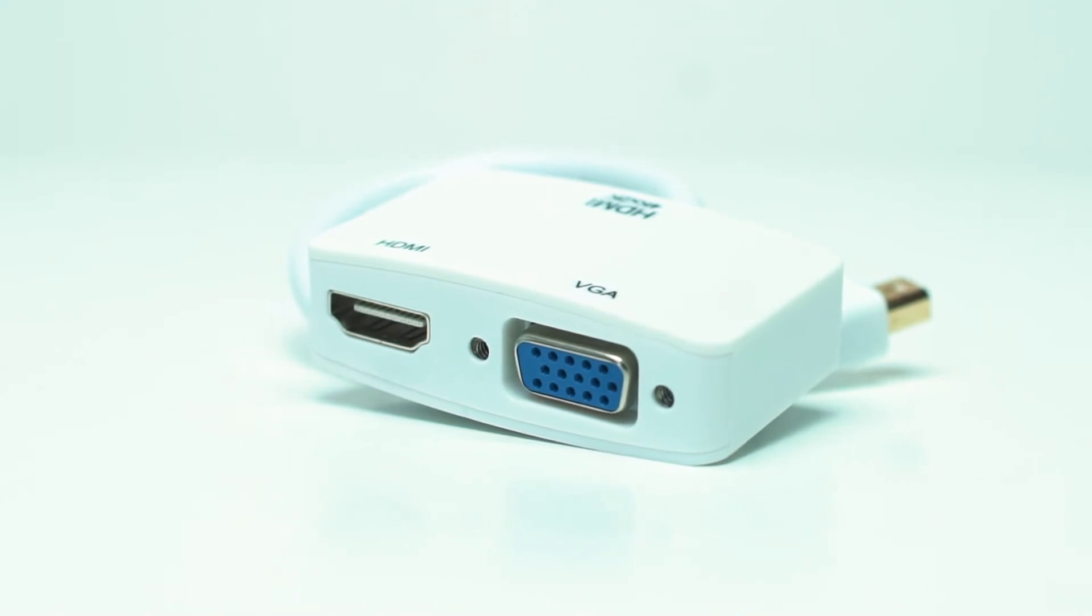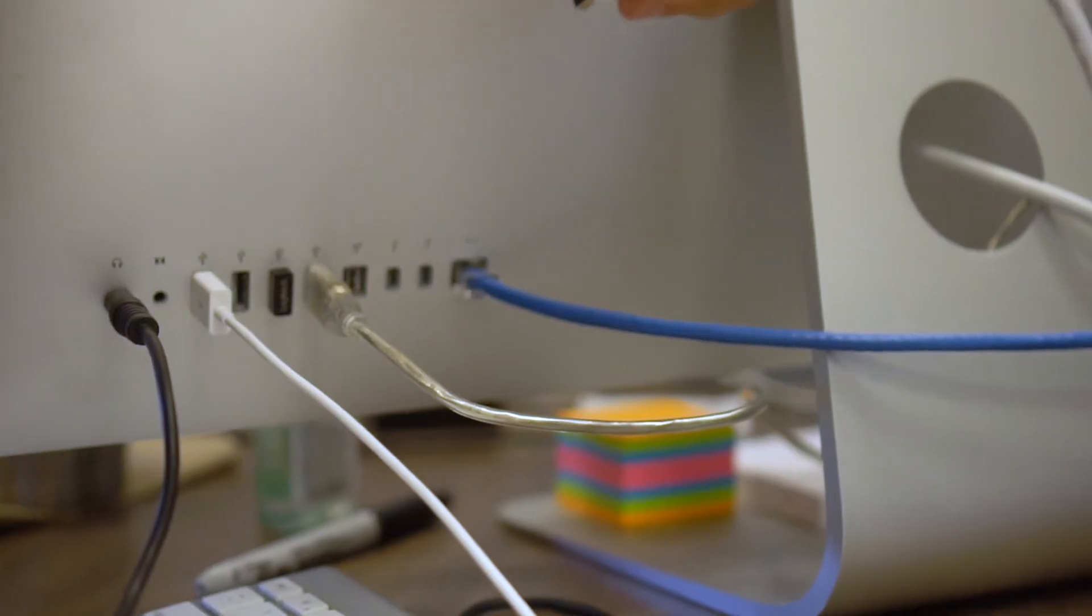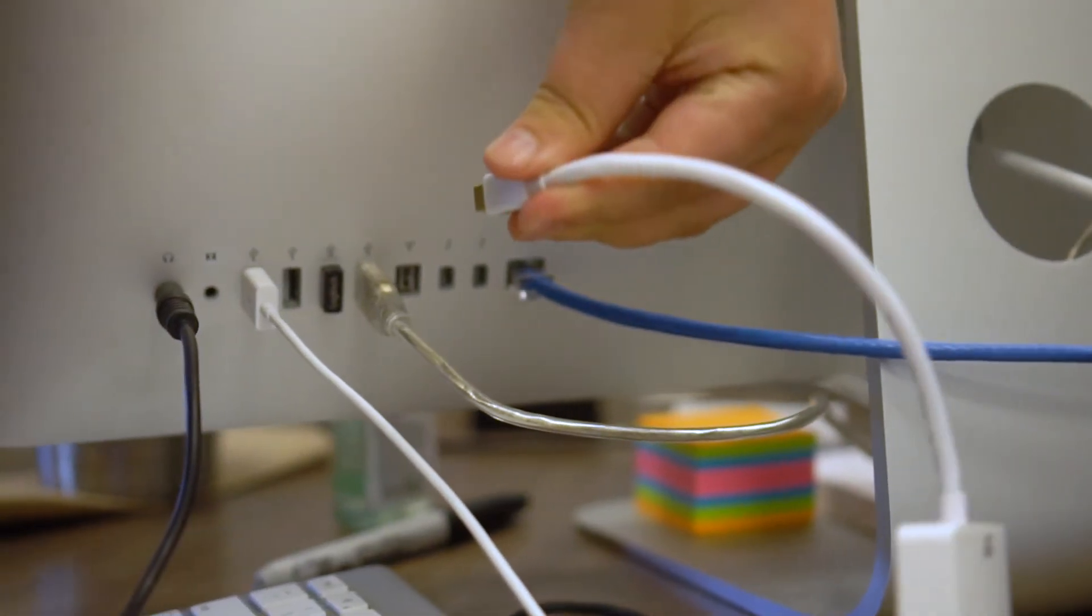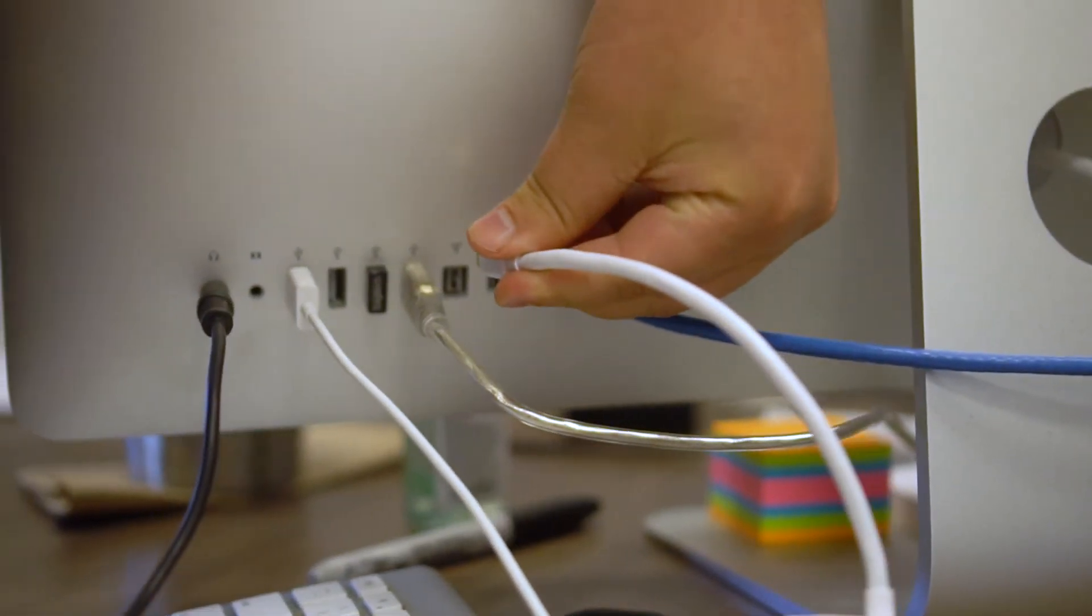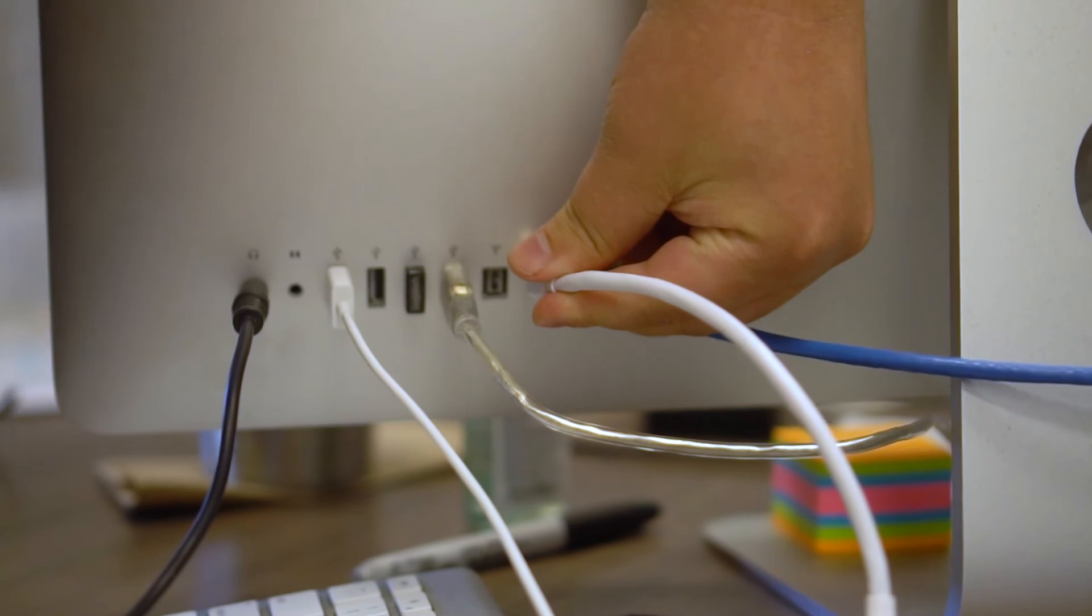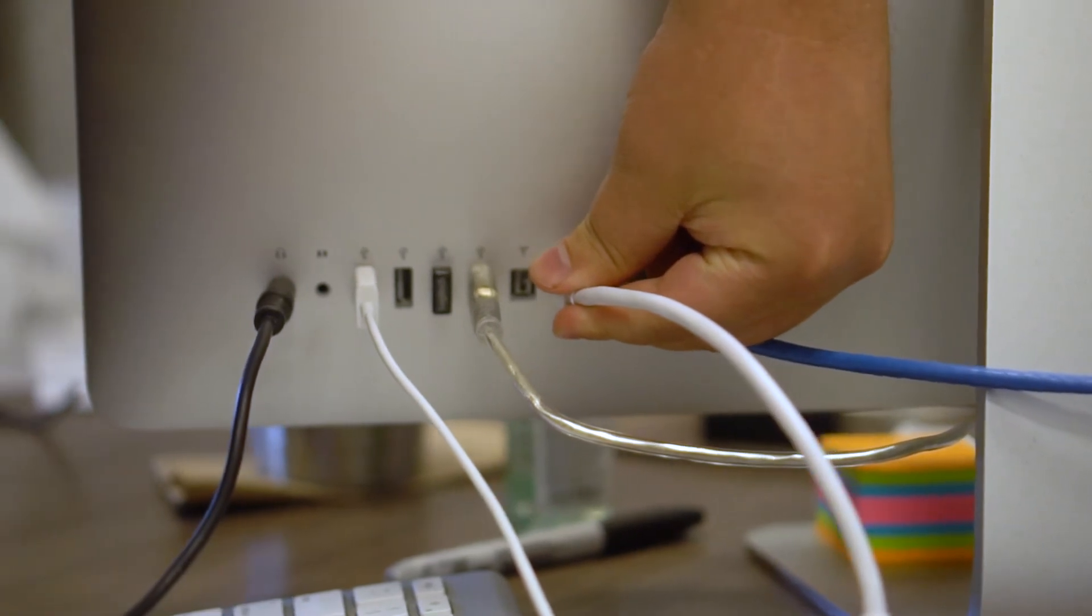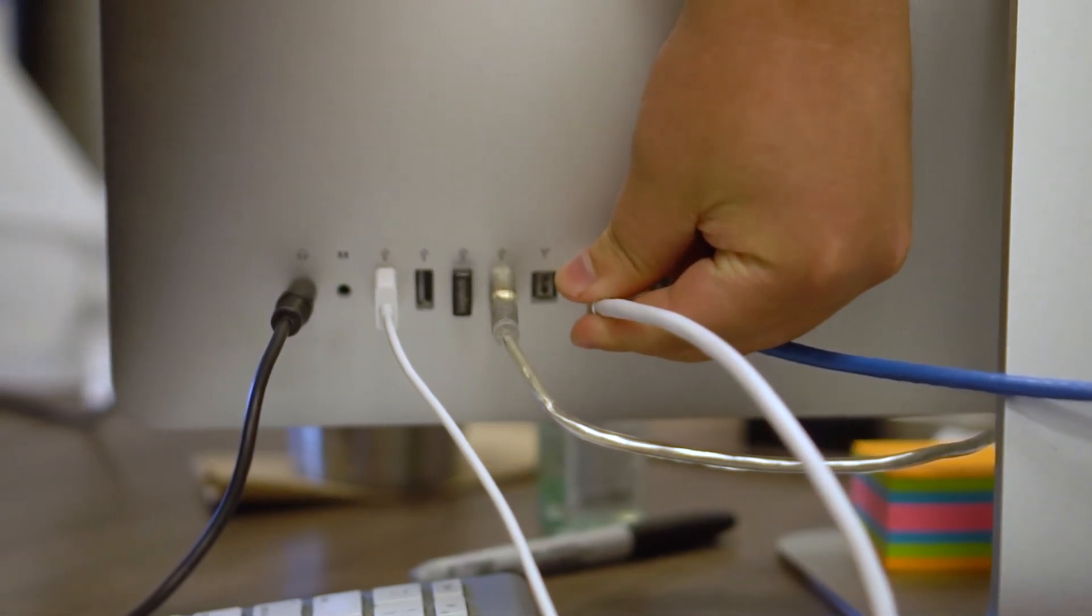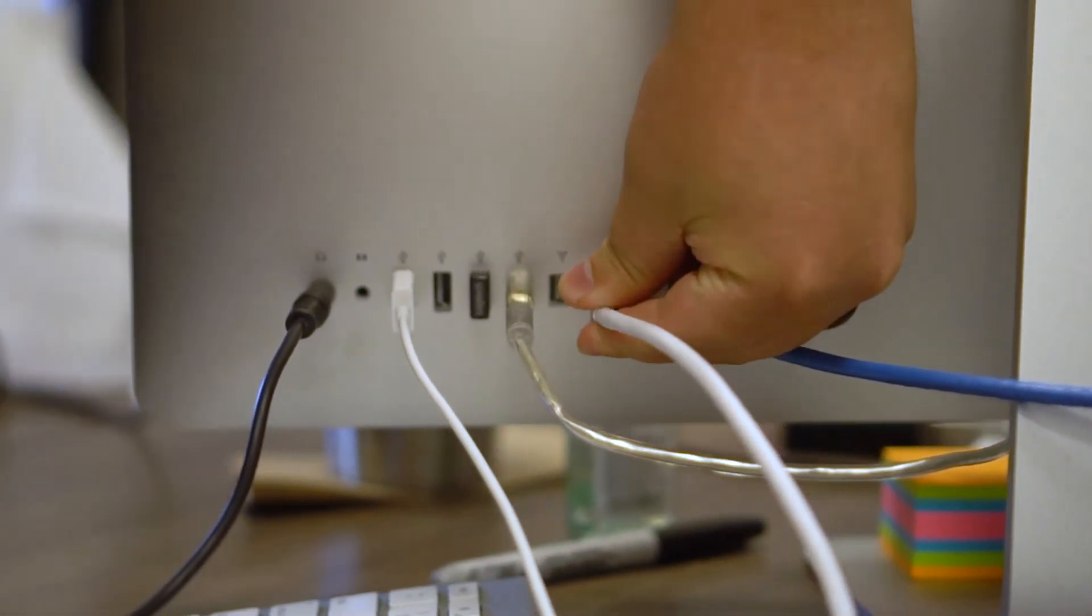Connect the adapter directly into the PC, then use your VGA or HDMI cable between the adapter and display.